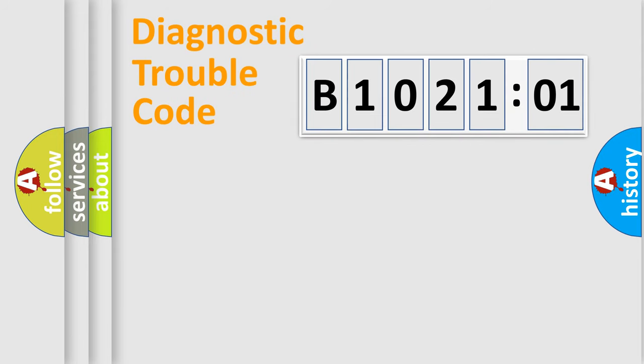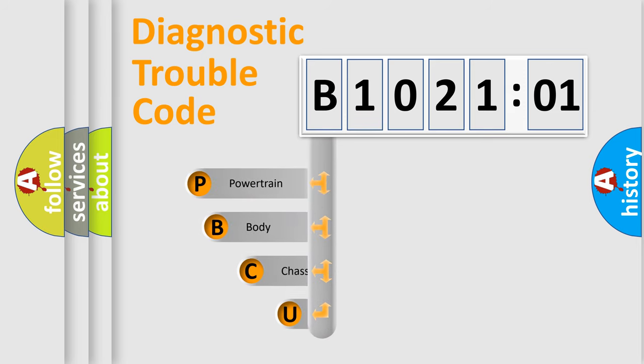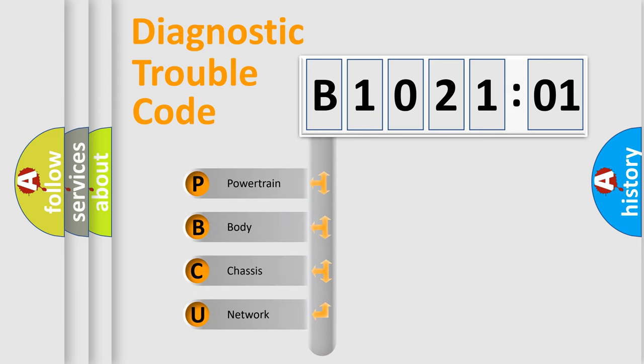First, let's look at the history of diagnostic fault code composition according to the OBD2 protocol, which is unified for all automakers since 2000.